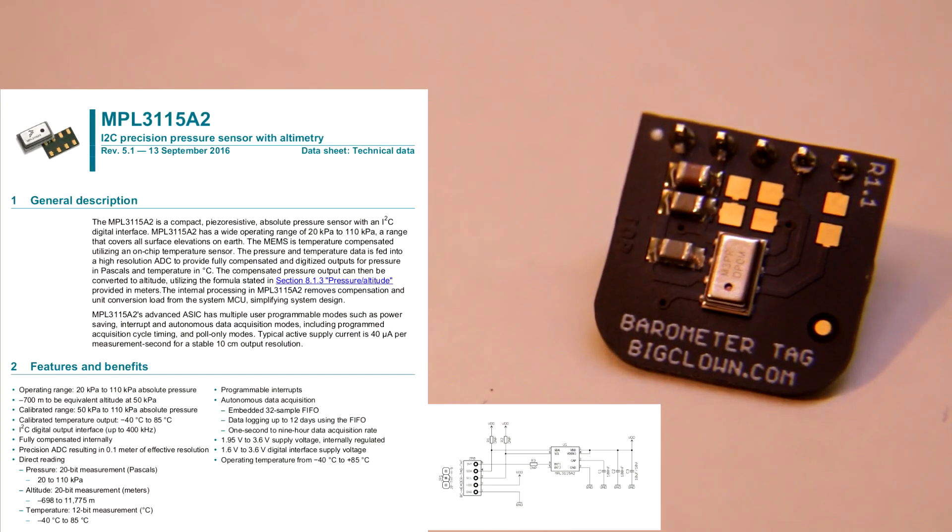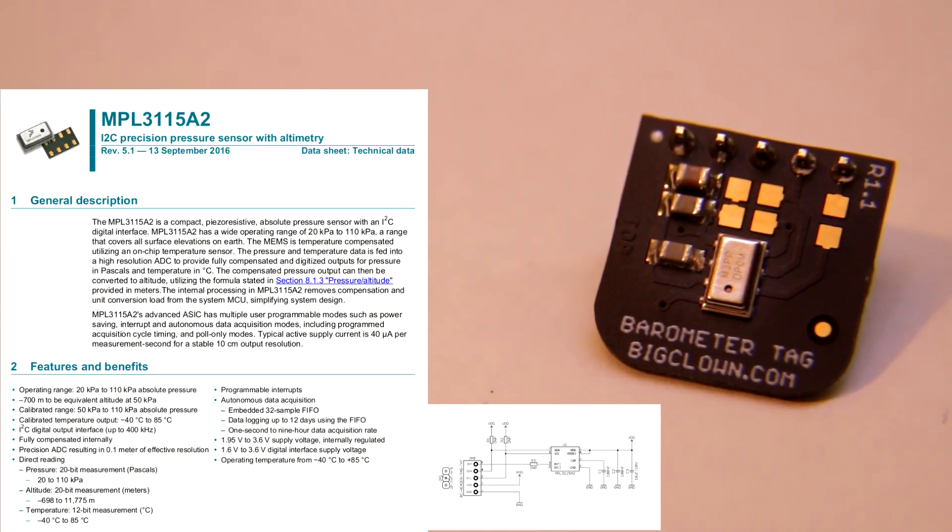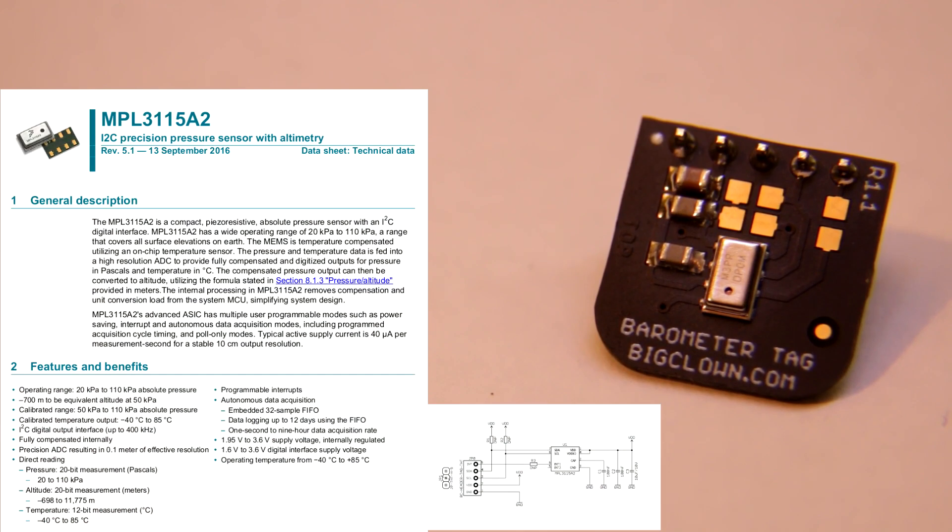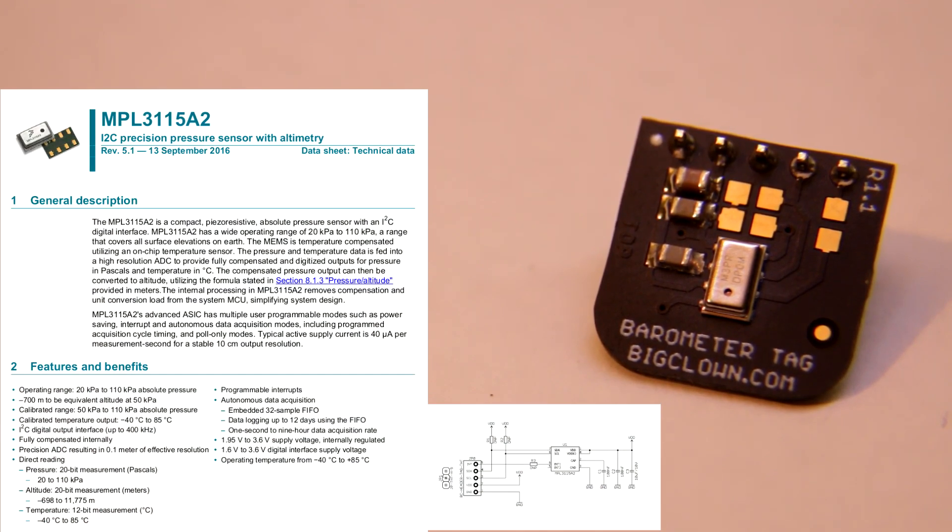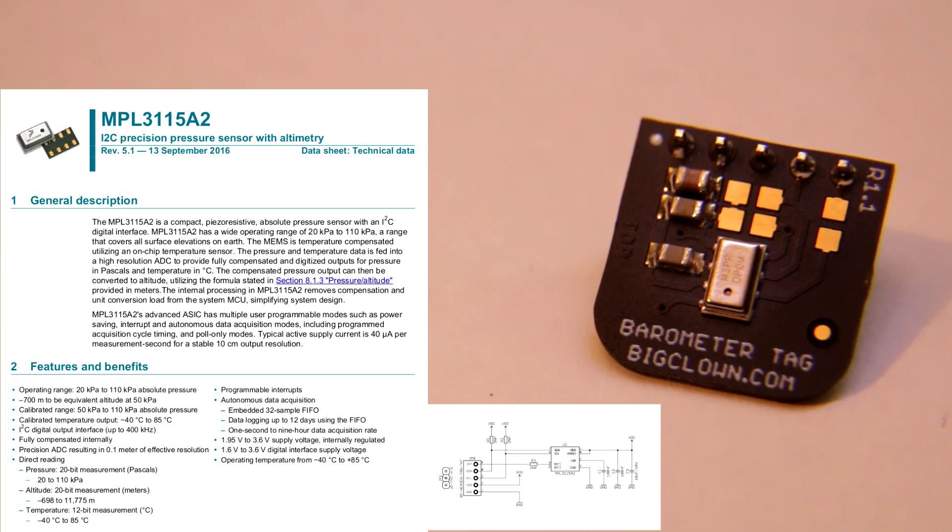And here's the barometer tack with MPL3115 I2C pressure sensor. This sensor can return absolute pressure or it can measure altitude.